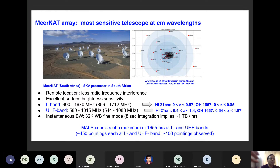Talking about the MeerKAT telescope specifically, it has two receivers. One is L-band, which covers the frequency range 900 to 1670 megahertz. The other receiver is called UHF band, and that covers 580 to 1015 megahertz.